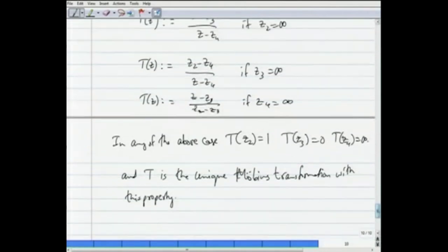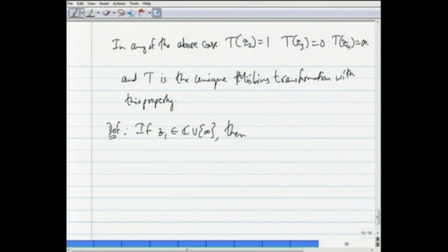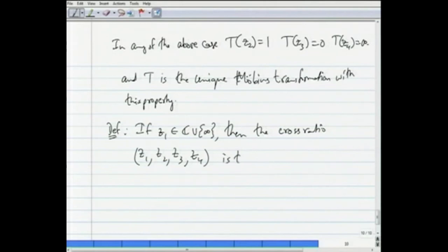For cases when one of z₂, z₃, z₄ is infinity, we make equivalent definitions: if z₂ = ∞, define t(z) = (z - z₃)/(z - z₄); if z₃ = ∞, define t(z) = (z₂ - z₄)/(z - z₄); and similarly for z₄ = ∞. Only one of them is allowed to be infinity at a time — z₂, z₃, z₄ must be distinct. In any of these cases t(z₂) = 1, t(z₃) = 0, t(z₄) = ∞, and t is the unique Möbius transformation with this property.